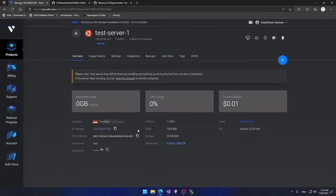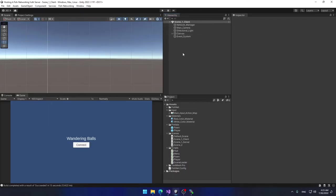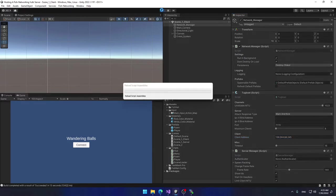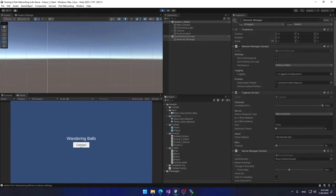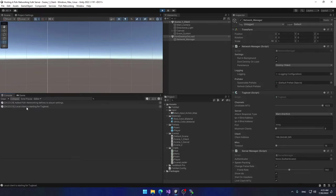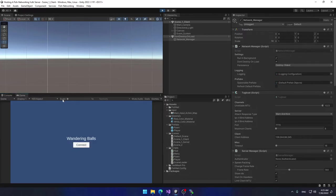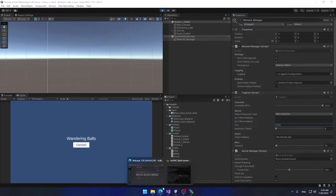In Unity, go into your client scene, select the Network Manager, and paste the IP address into the Client Address field. Save and enter Play Mode. Click Connect — you'll see it's trying to connect but it fails, with the reason that the connection failed. This is because although both client and server use port 7770, that port is not open on our server's firewall.